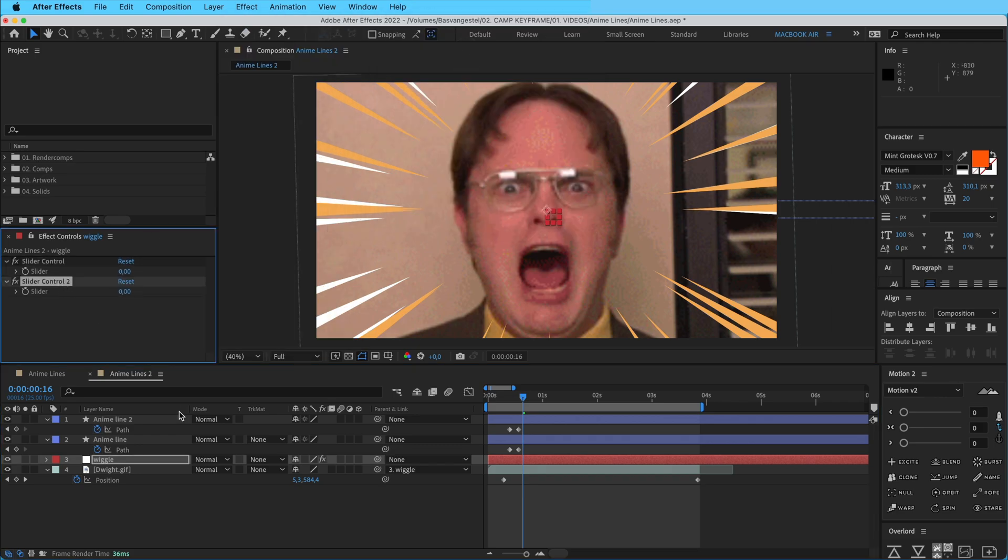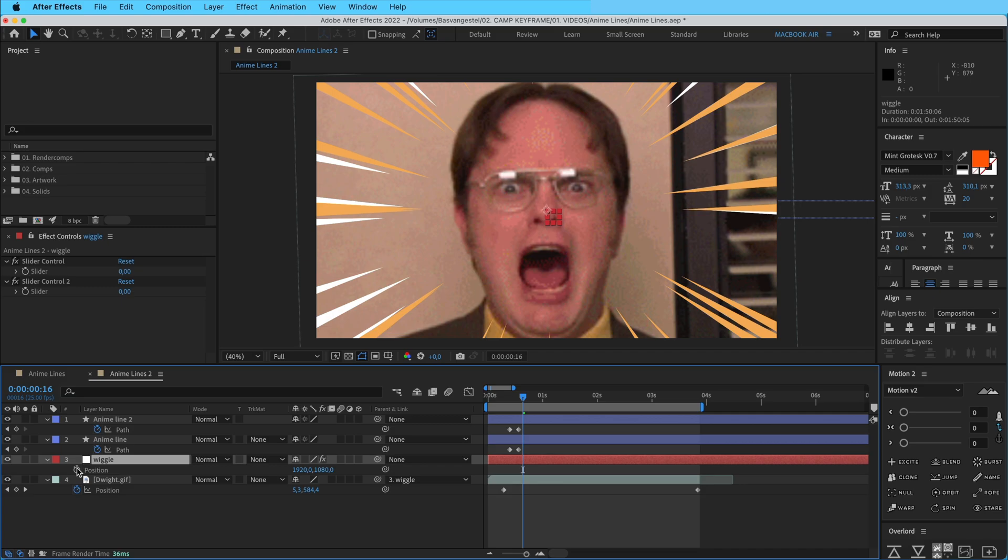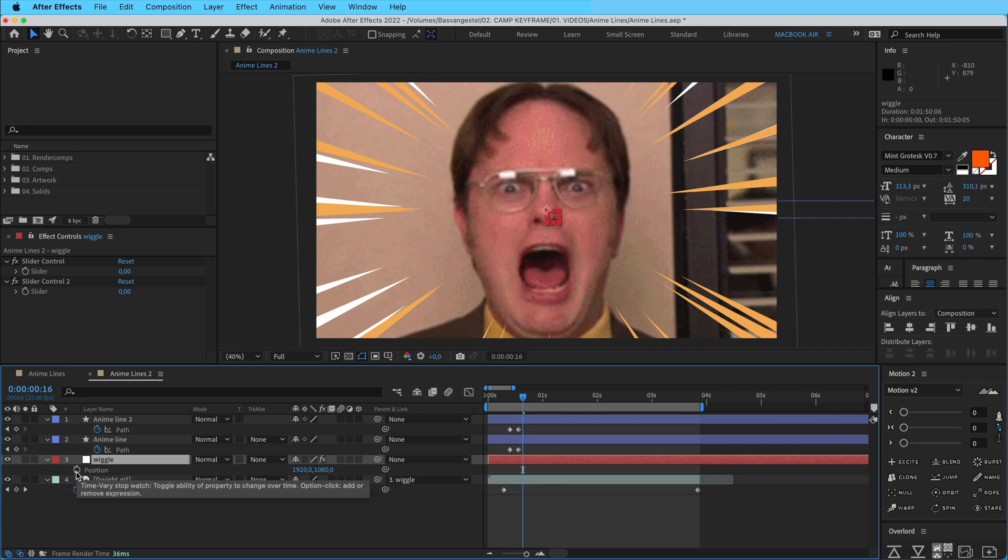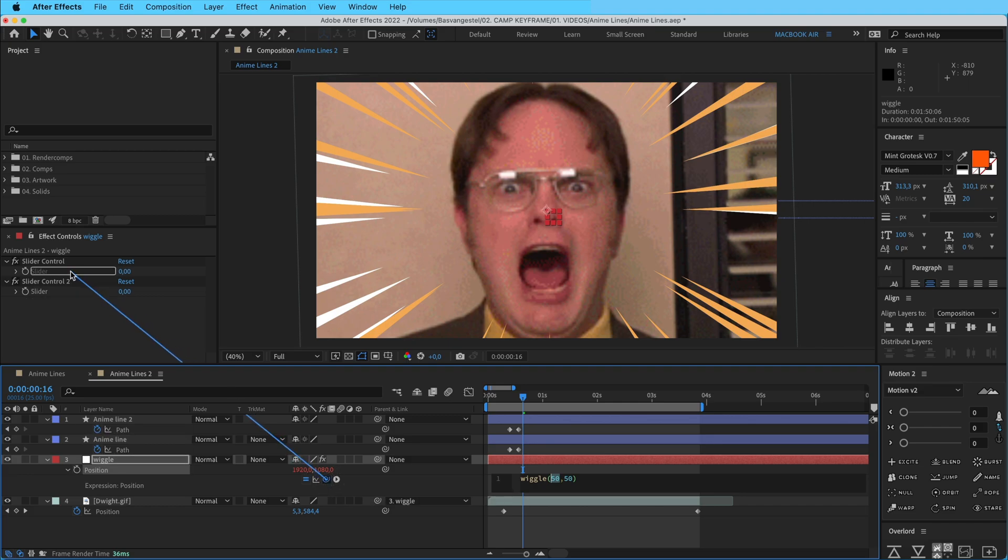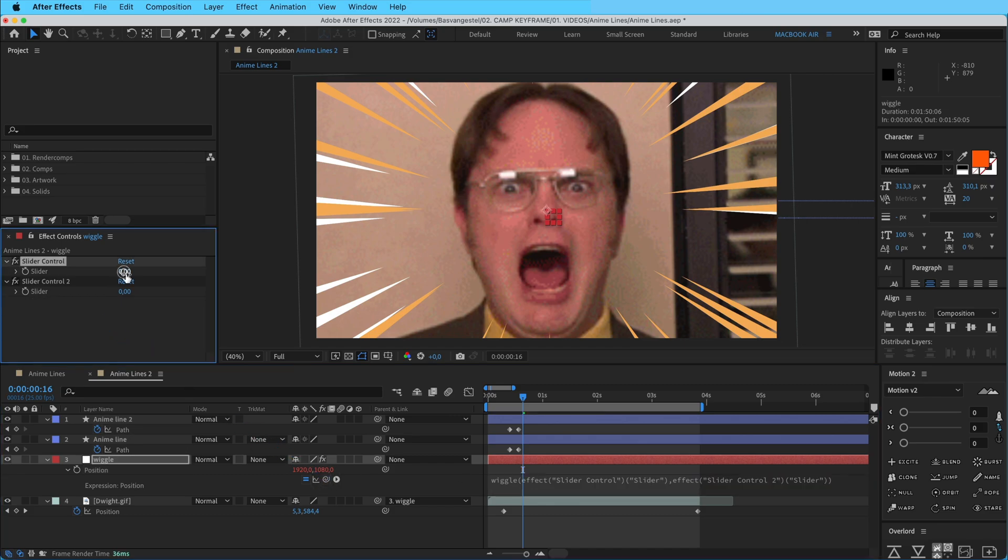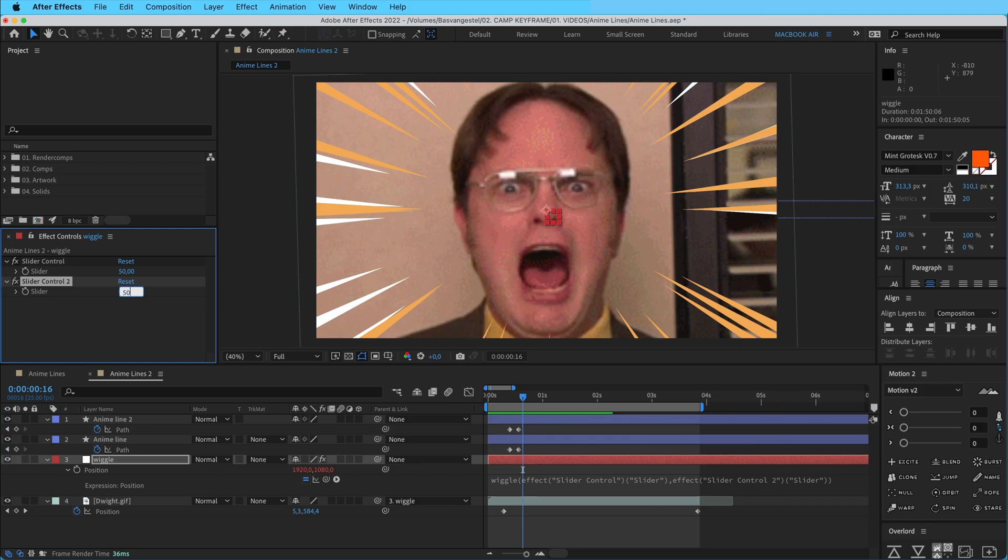And then in here we're going to add a position wiggle. So option click on the stopwatch, type in wiggle, and then let's say 50 comma 50. But on the first one we're going to select this 50, go to the pick whip here and select it to the first one. And from this one, we're going to drag that over to this one. So now this one creates 50, 50 and 50. All right, there you go.